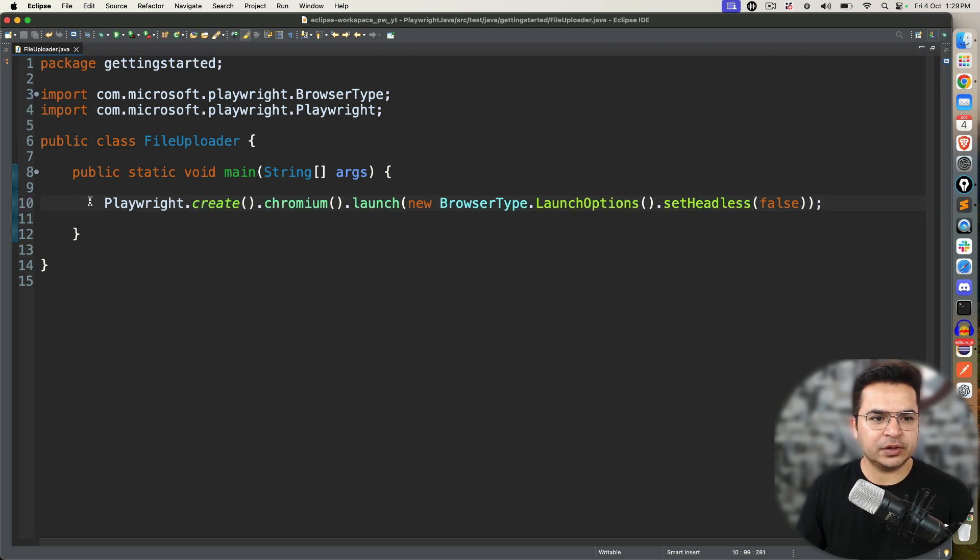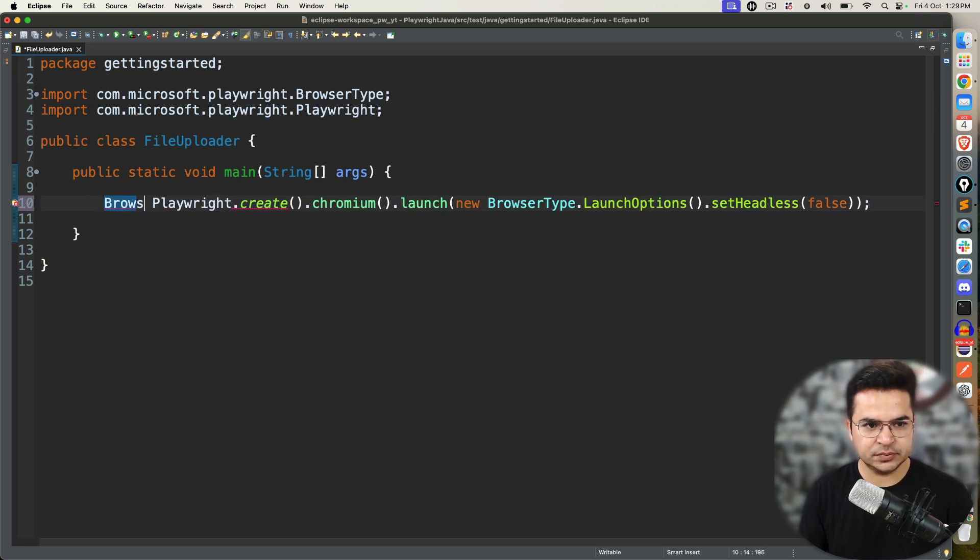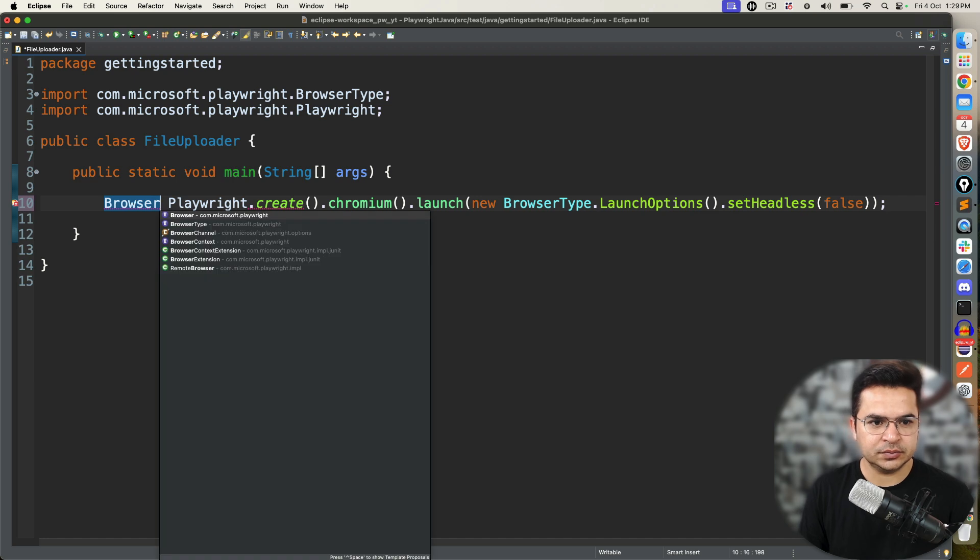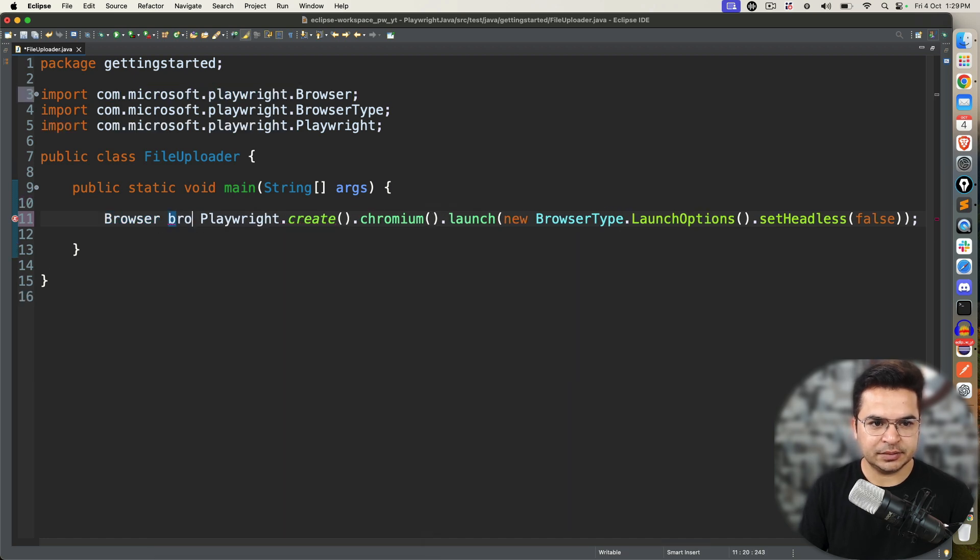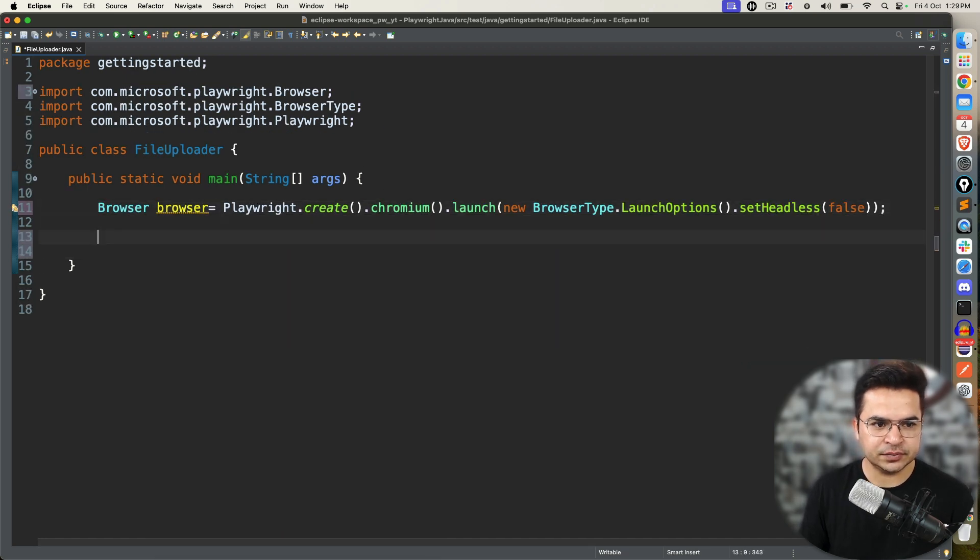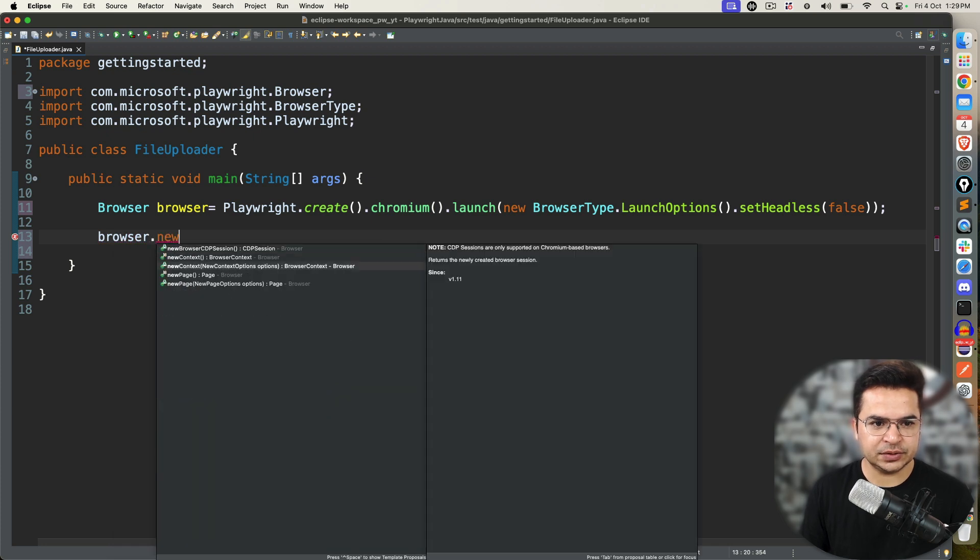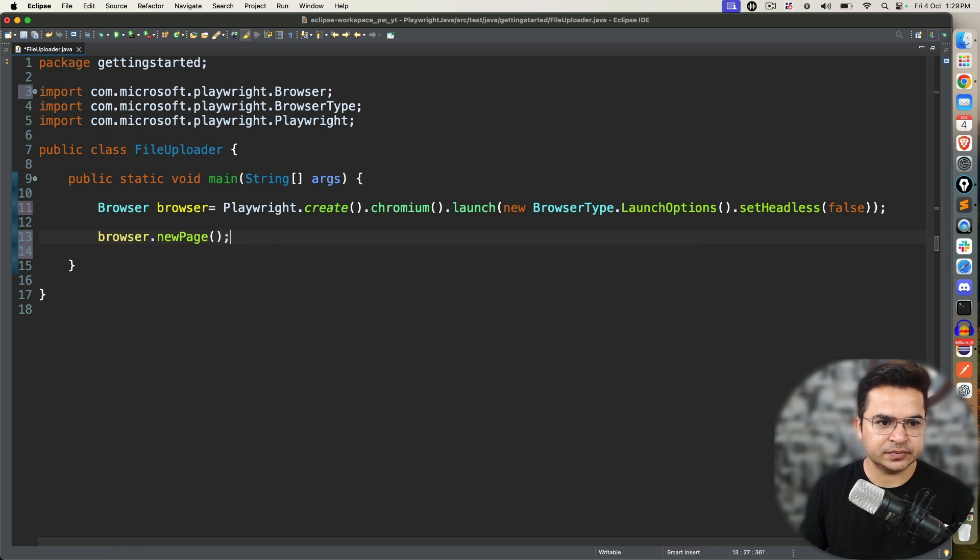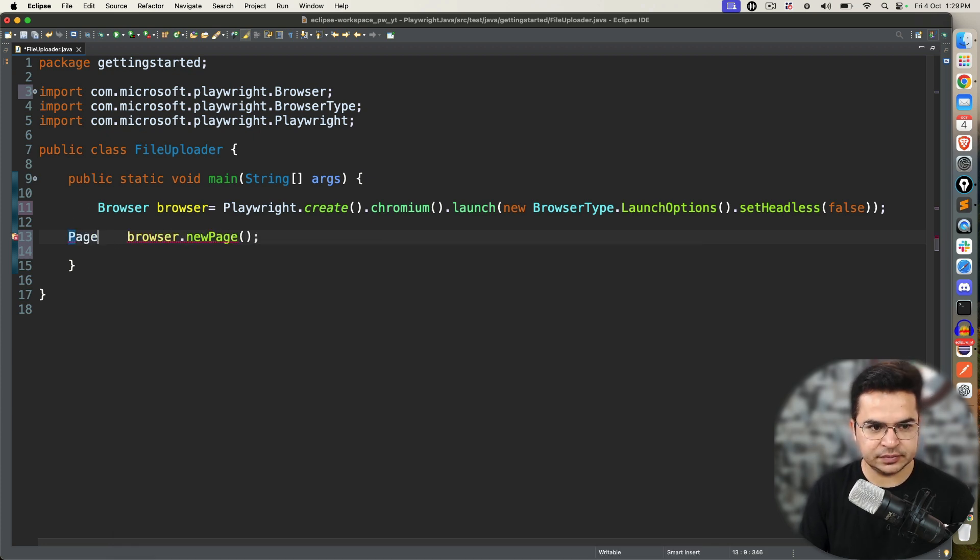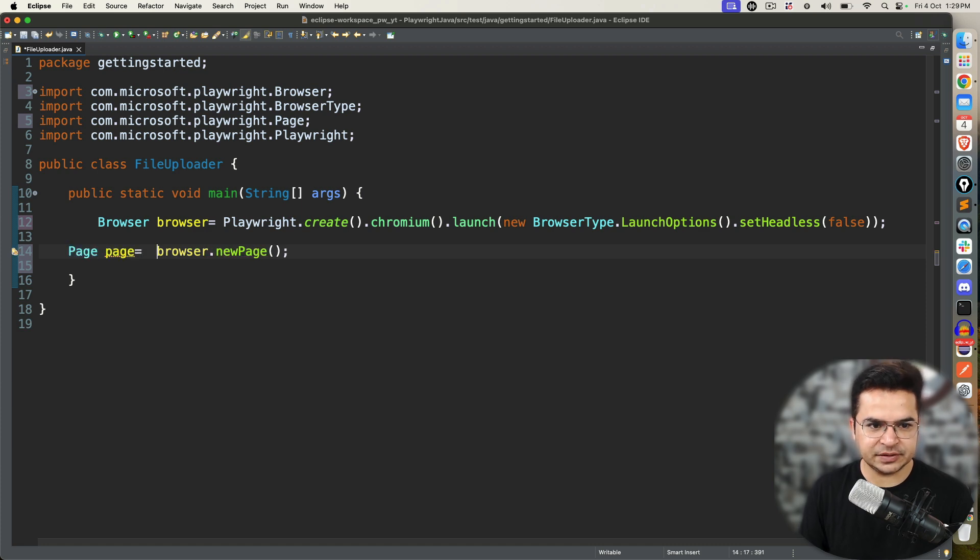I will quickly create playwright.create.chromium.launch and I also need headed mode. So, I will say new BrowserType.LaunchOptions set headless to false. I want headed mode. This will return me browser.